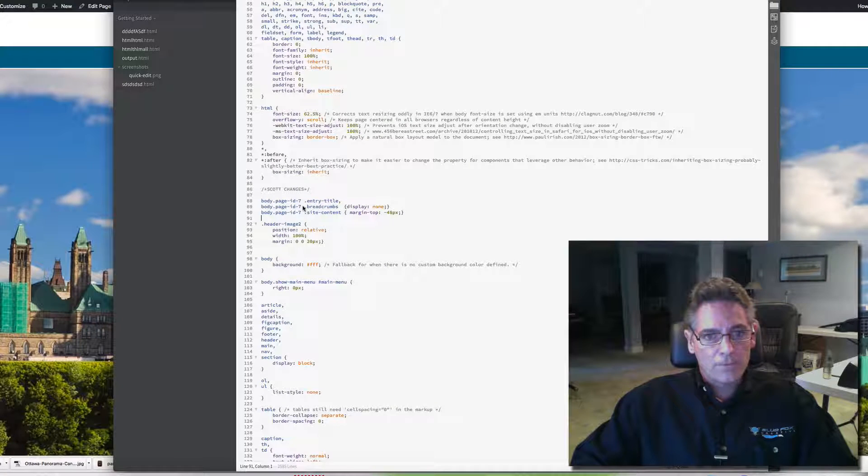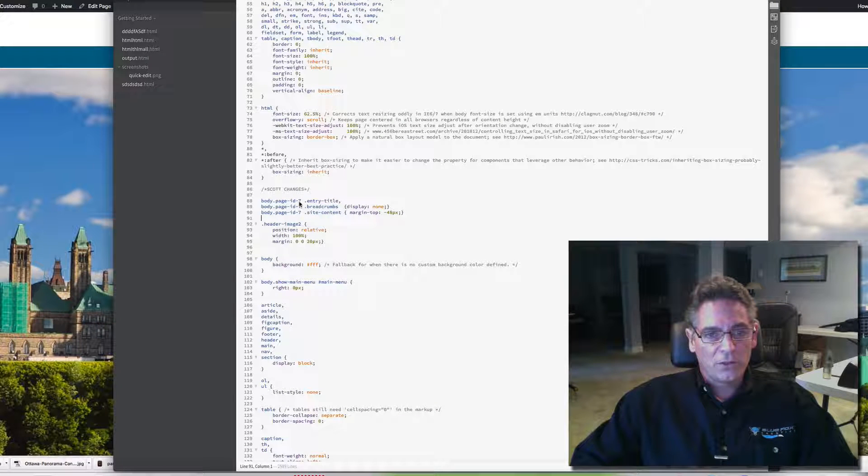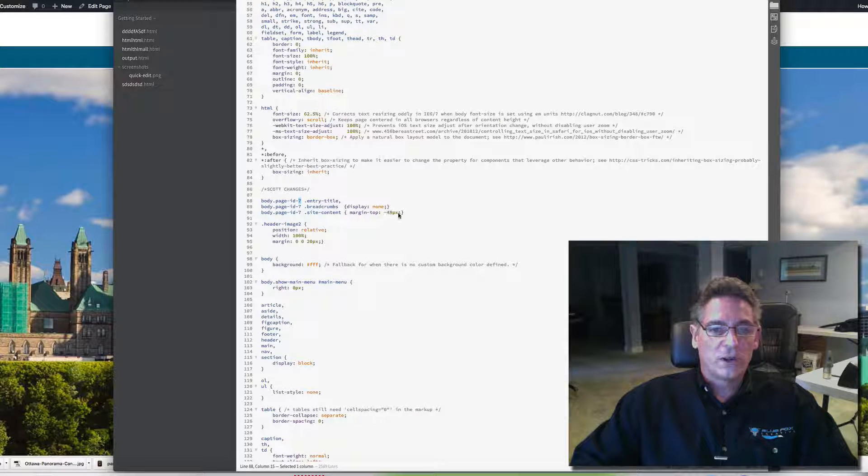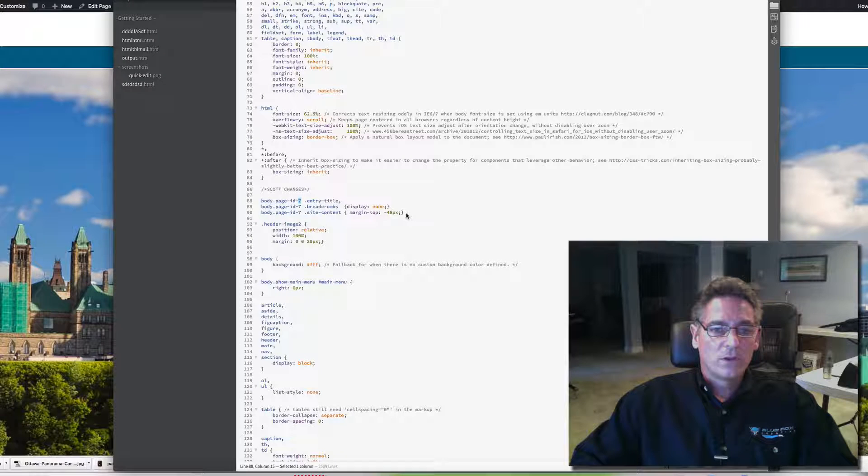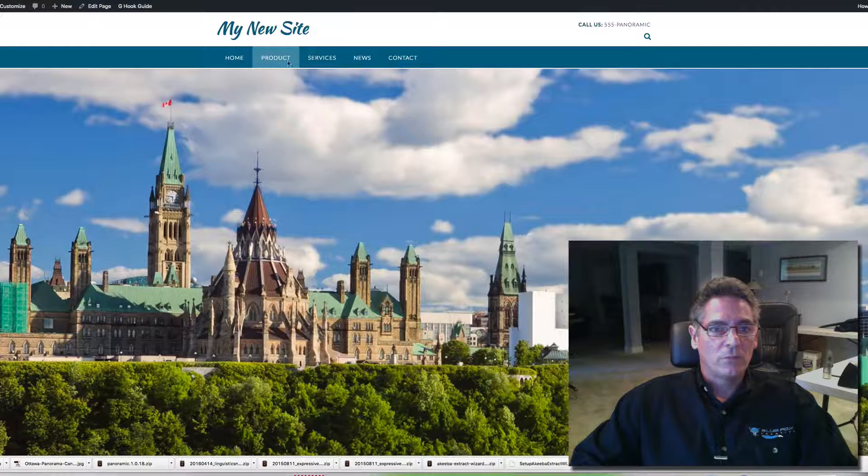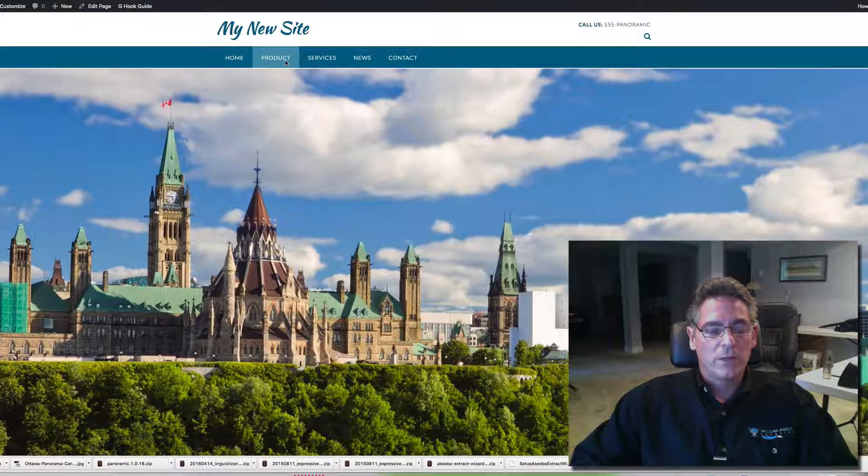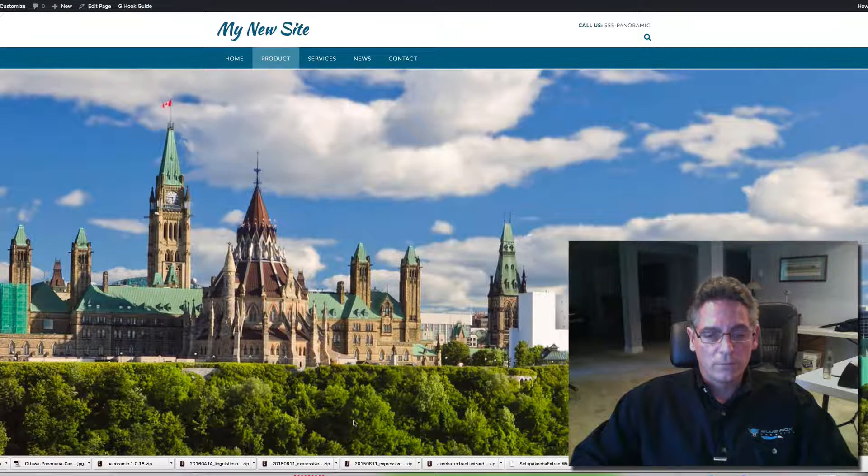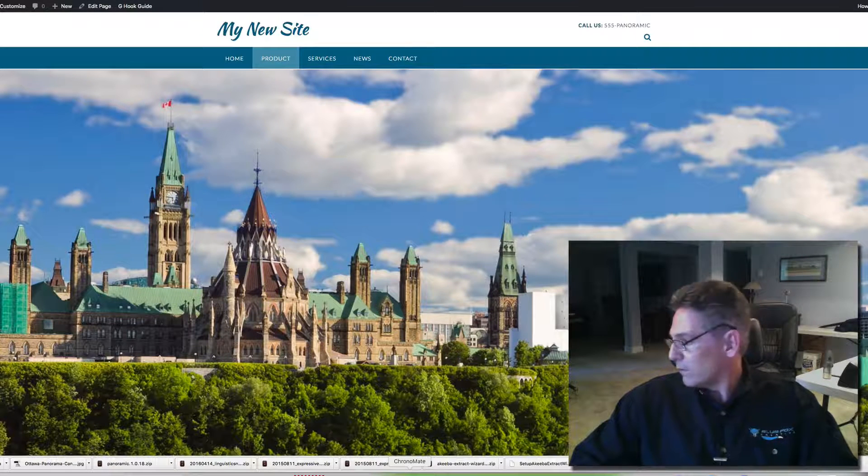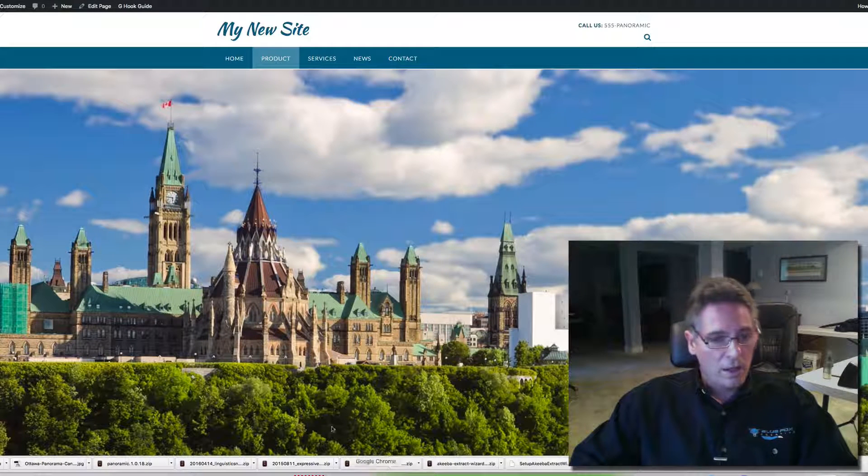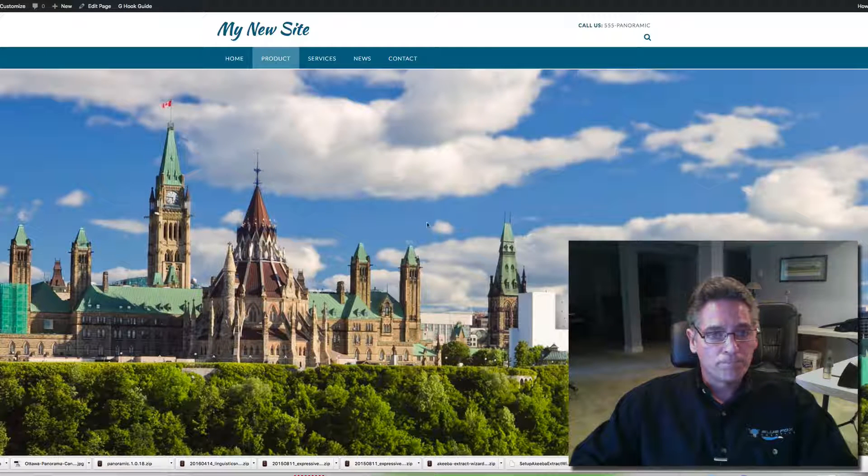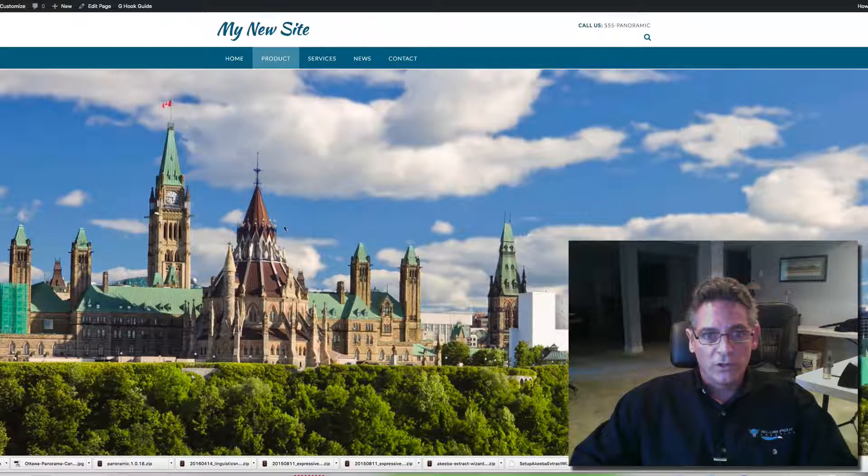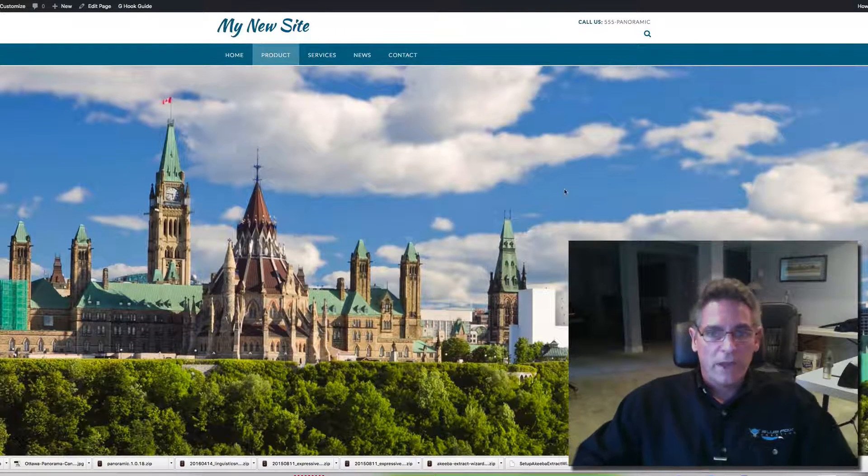And the other thing you need to consider is the page ID. This is occurring on the product page here on my example. And so you need to pay attention to the page ID.